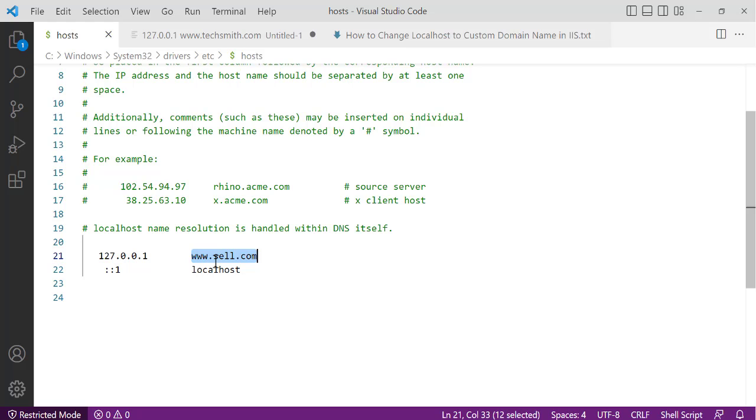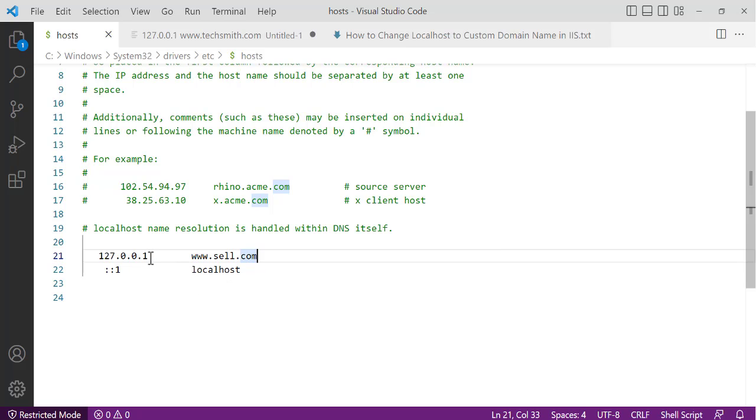So www.cell.com, and that's all. So just add this, when you're done save it. So if you see now, this is the IP address of the localhost. We are replacing it with www.cell.com. So when you call cell.com, it means you are calling the localhost. That is simple thing to do.